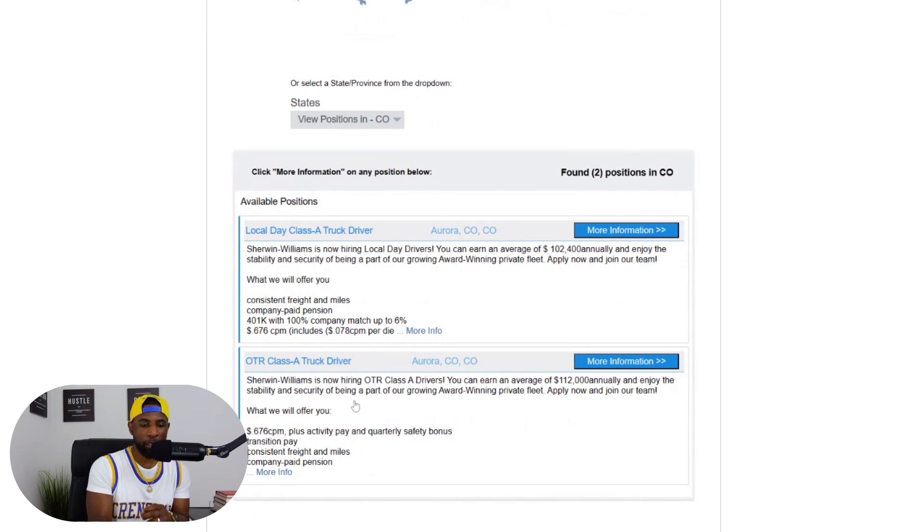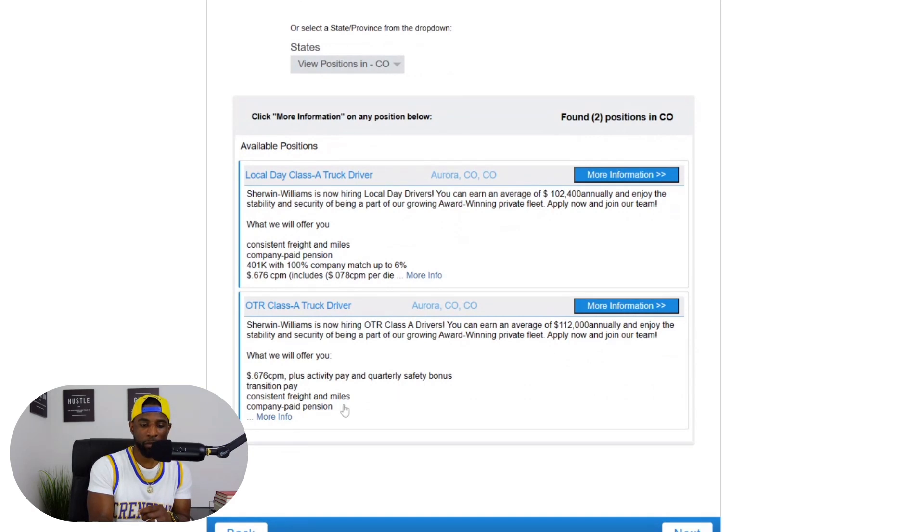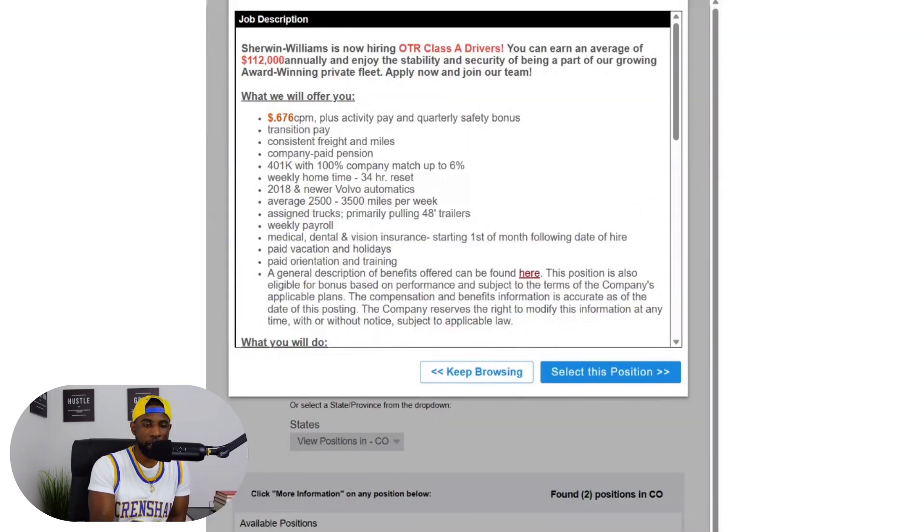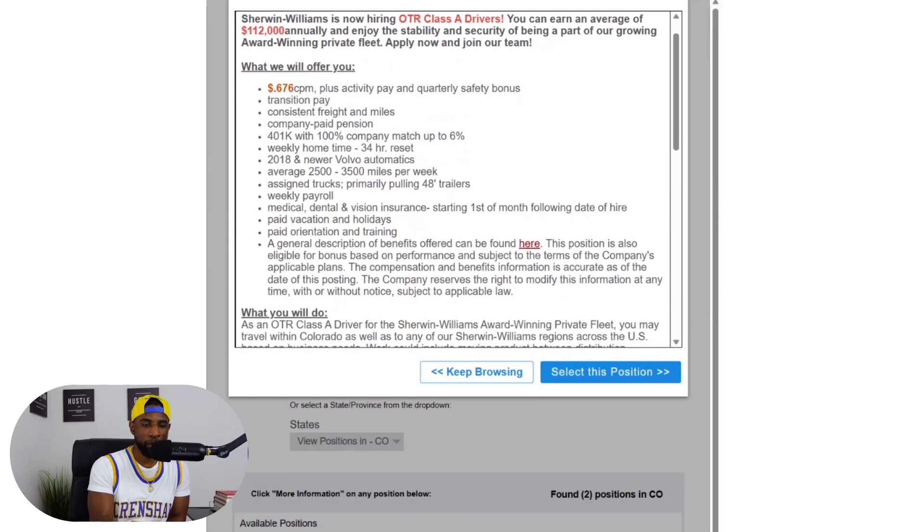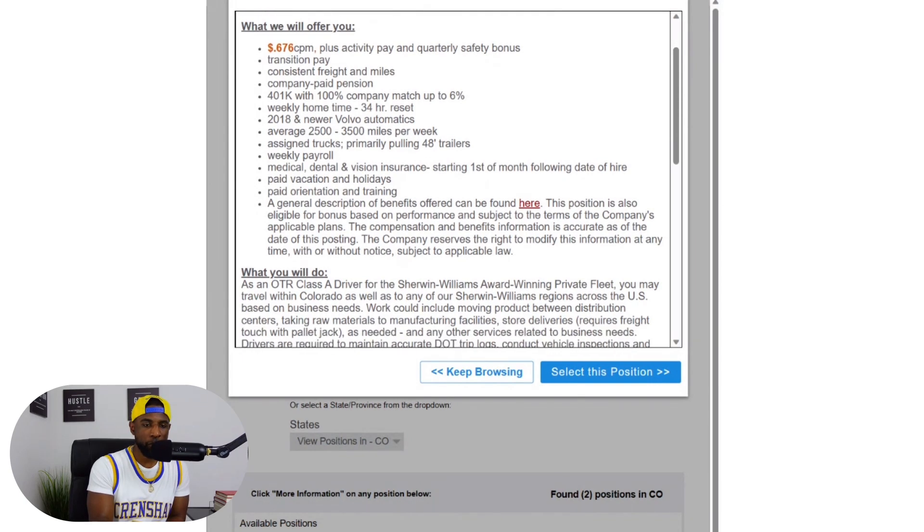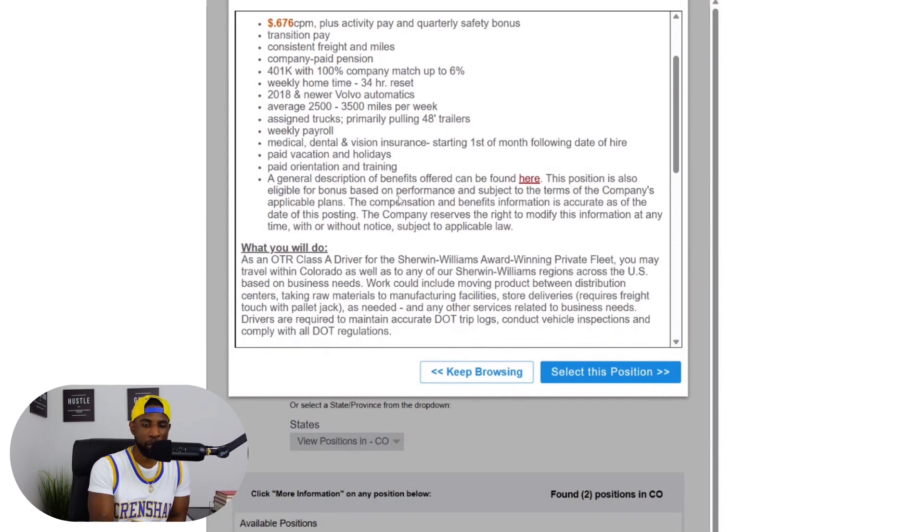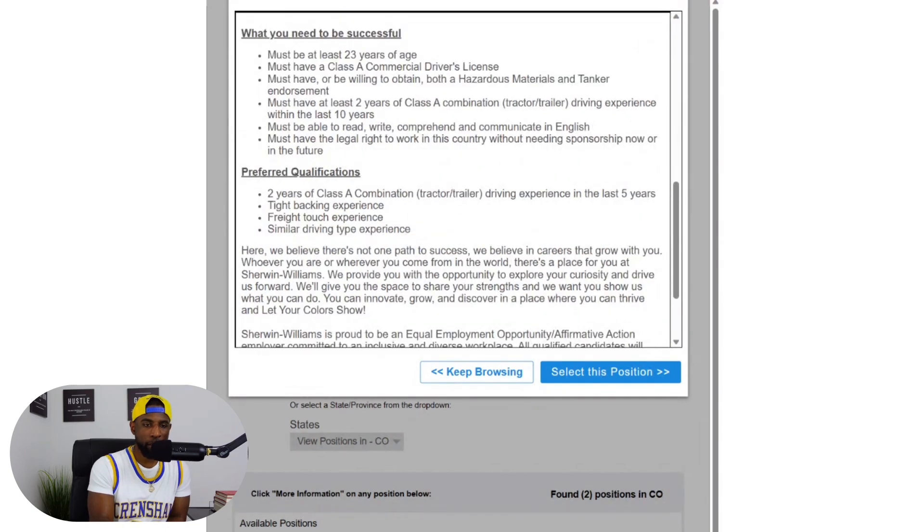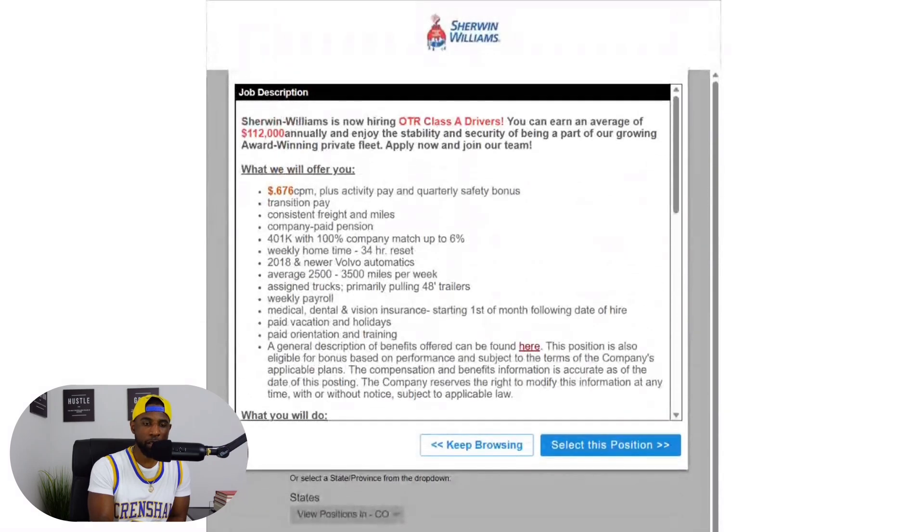The job requirements and the qualifications are pretty much the same for most of these positions and I already mentioned those, so just to save time I won't read through all these. I just want to show you guys some of the salaries. So let's keep it moving. You can see that was a local day class A truck driver. Right underneath it is an OTR class A truck driver with an even higher salary - says $120,112,000 annually. Let's look at this one: 0.67 cent CPM, got the quarterly safety bonus as well and activity pay. This one says 2018 and newer Volvo automatics and this one says assigned trucks for this particular position, primarily pulling 48 foot trailers, average 2,500 to 3,500 miles per week.